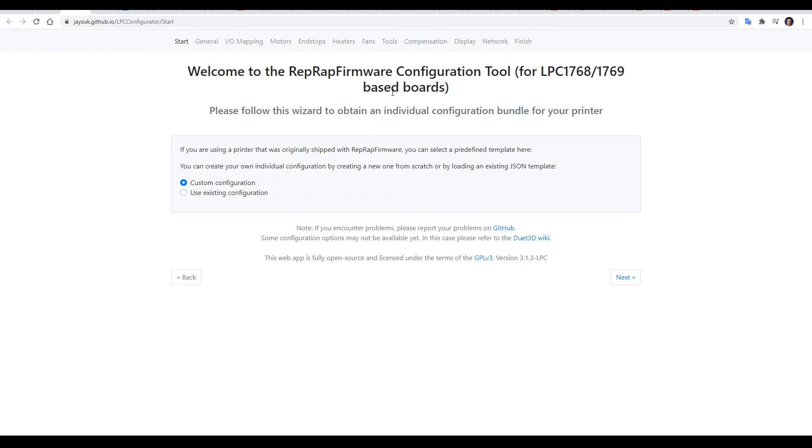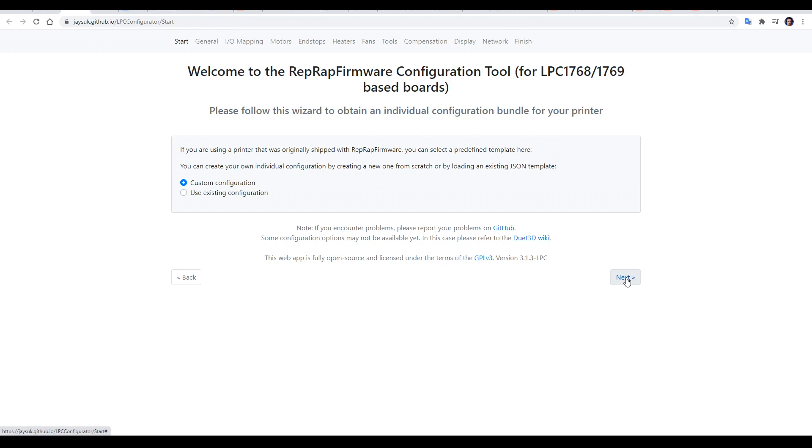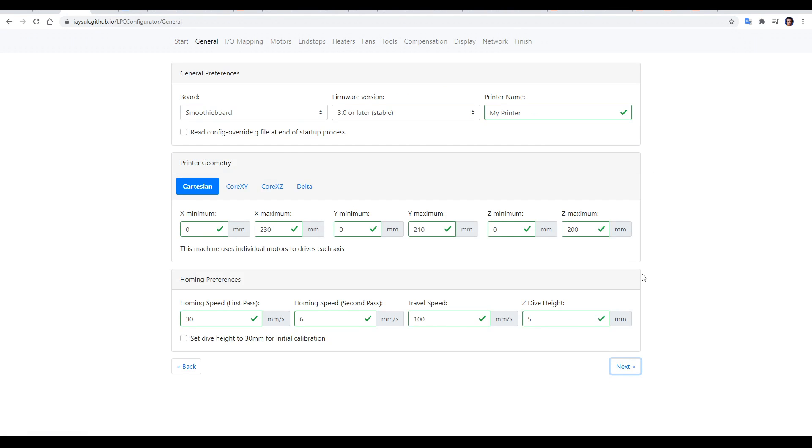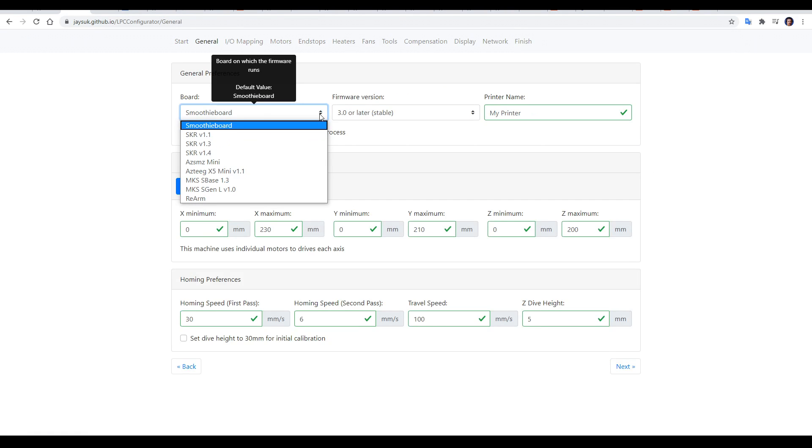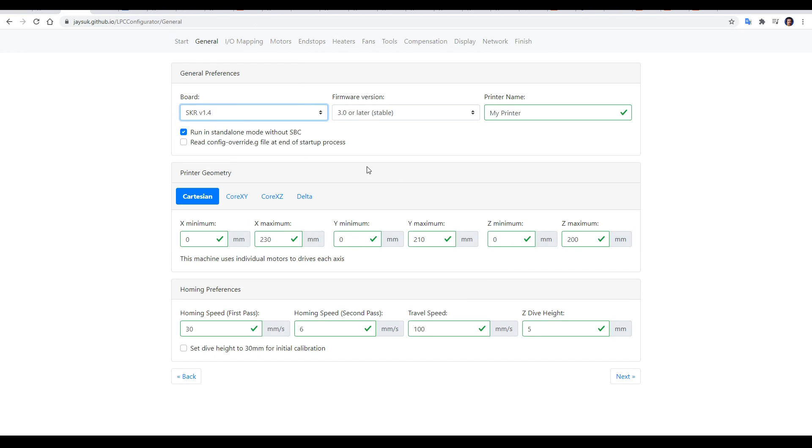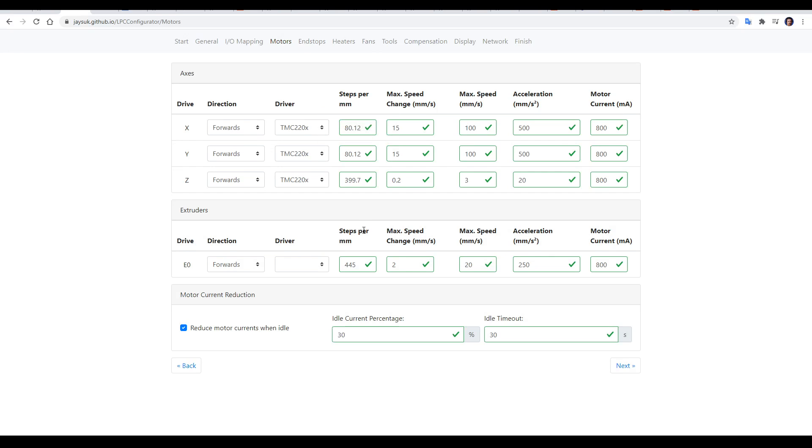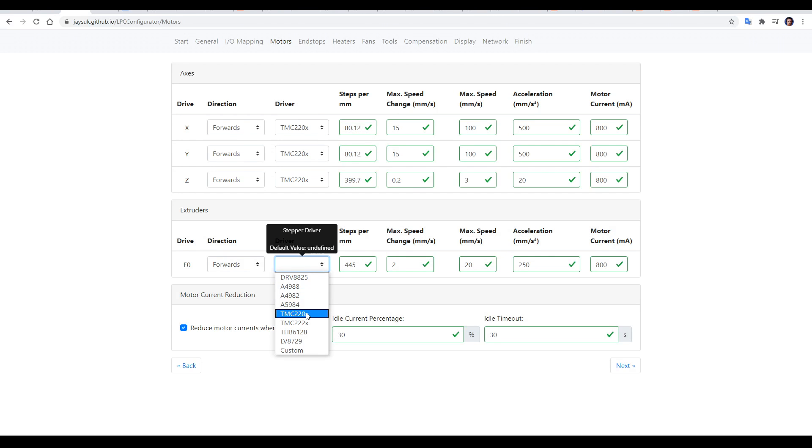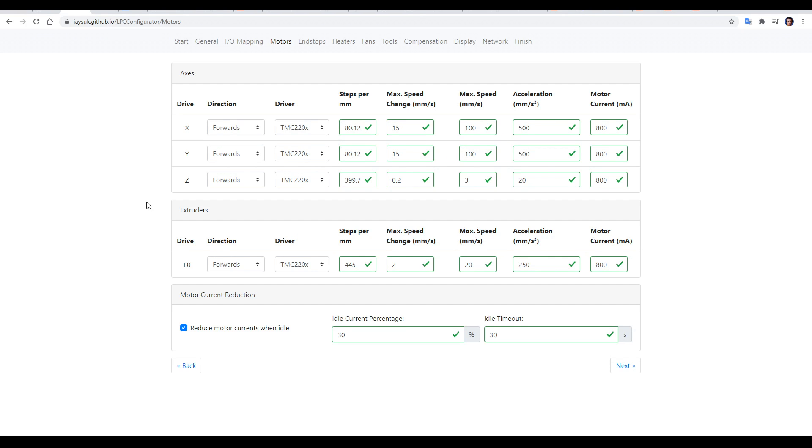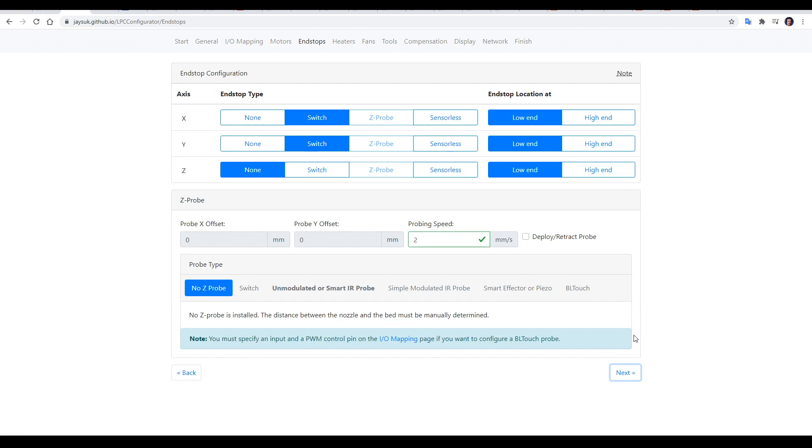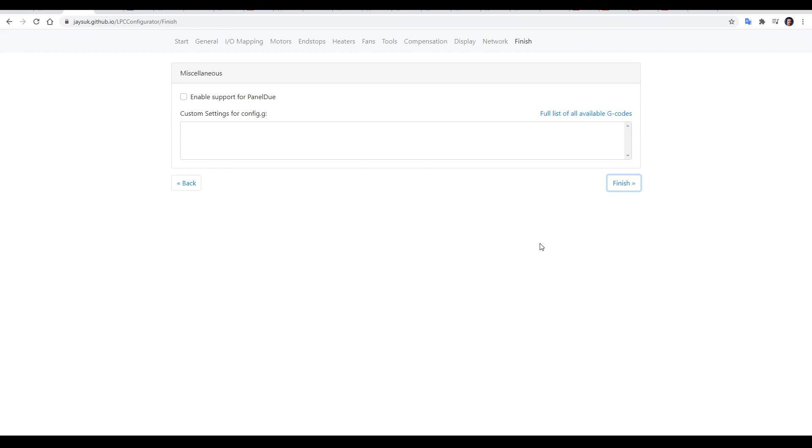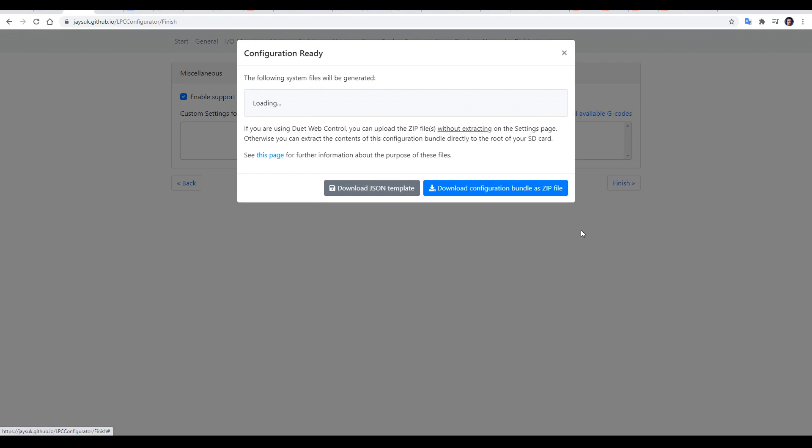We then work our way through the LPC configuration tool, which is a fork of the official RepRap firmware tool with the added bonus of outputting the extra files we need for our SKR installation. For the most part, this is the same as regular RepRap firmware, so you can follow their documentation as well as referencing the values in your Marlin firmware to get everything configured. And the beauty of RepRap firmware is if you get this wrong at this stage, it's easy to update it later on without coming back to this interface. If you're using a touchscreen, make sure to tick enable support for PanelDue on the final screen, and when you're done, click finish.